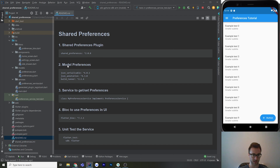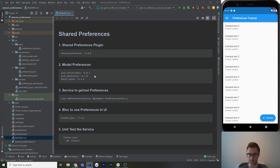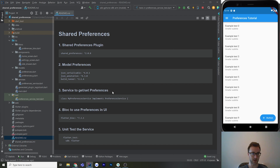Then we're going to model our preferences — model meaning to JSON, from JSON, and all the variables that we're going to have in our preferences that the user can change. We're going to use these plugins and dependencies to build our generated file so we can store our preferences as JSON in the shared preferences plugin. Then we're going to make a service to get and set them, wrapping that data layer of the nitty-gritty JSON. And then our bloc is going to use that service in our UI to make our UI reactive to changes in preferences.